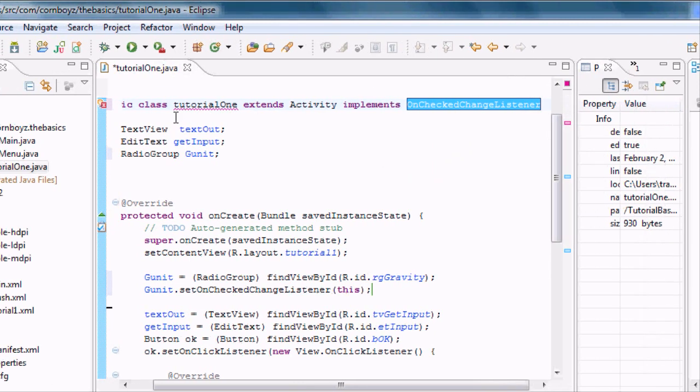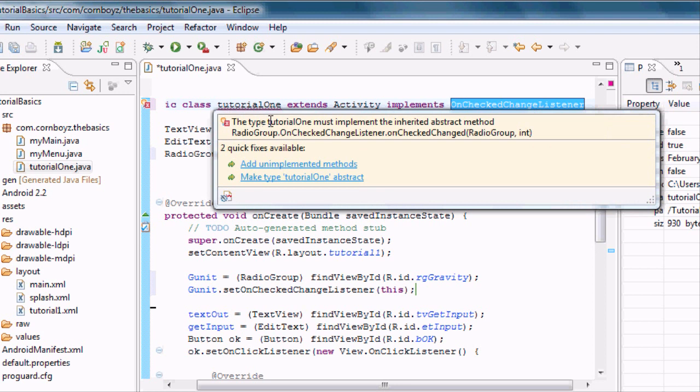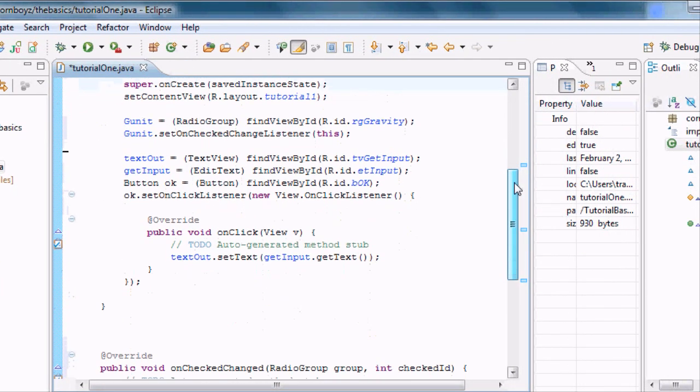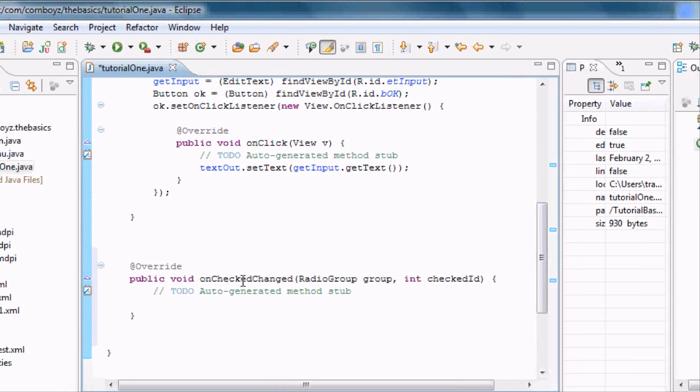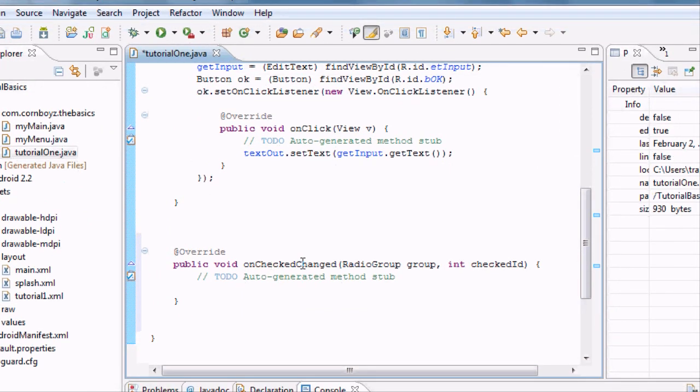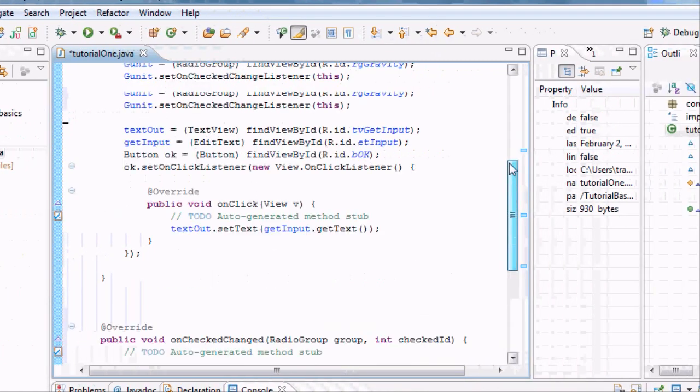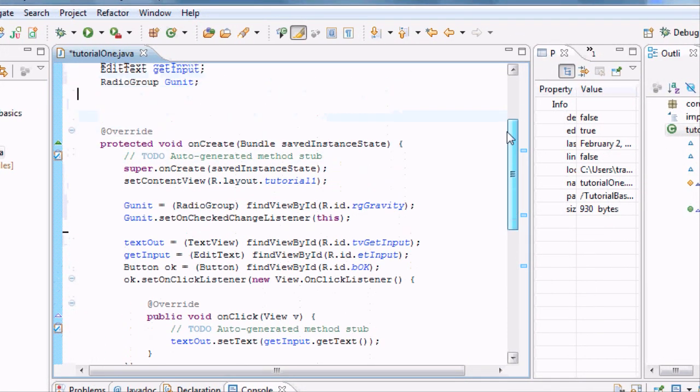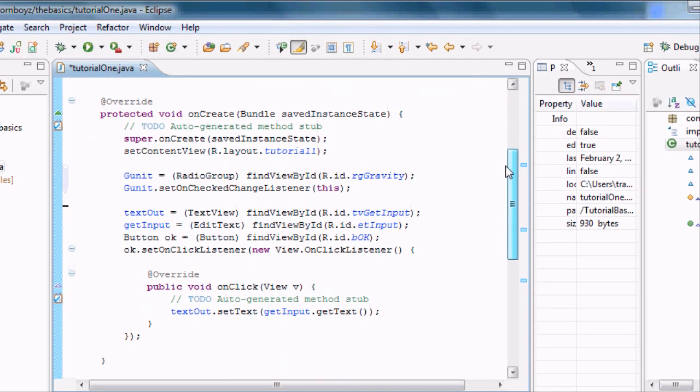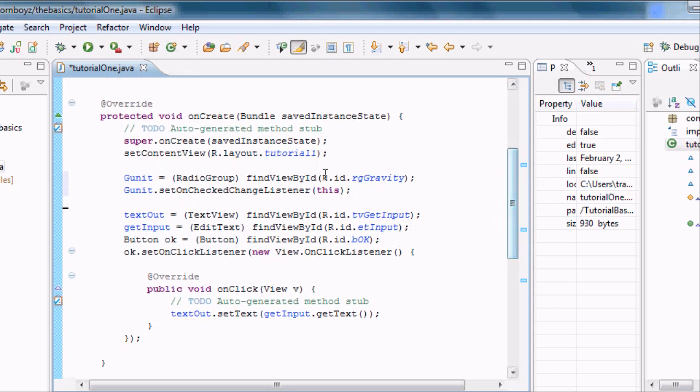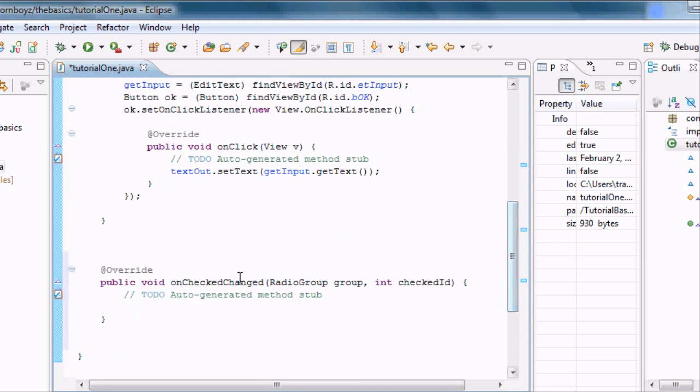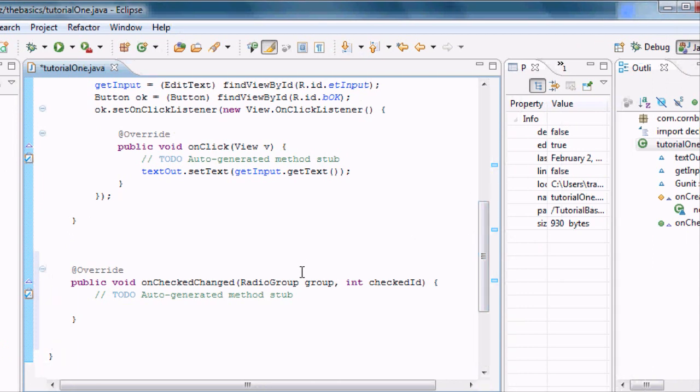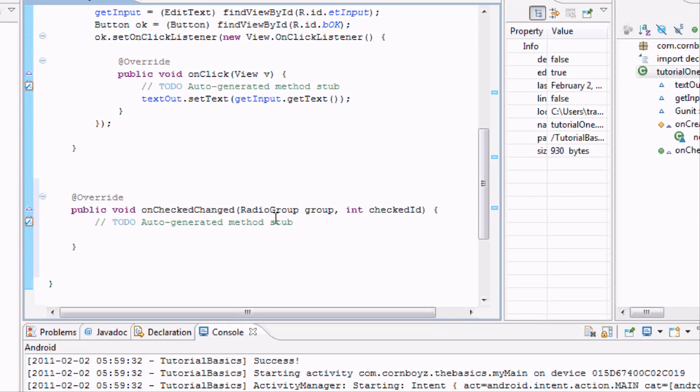We're also getting another error because it's saying we aren't using the method from that implemented class, so we're going to say add unimplemented methods. We should get all our errors to go away. Basically what that did is it set up this method down here underneath our onCreate method. This is like our onClick method that we had set up within where we put the this. Usually we have our view onClickListener, then we set up this method. Basically that's what this is down here, our onCheckChange. Every time it's going to do a check change it's going to do whatever is in here.